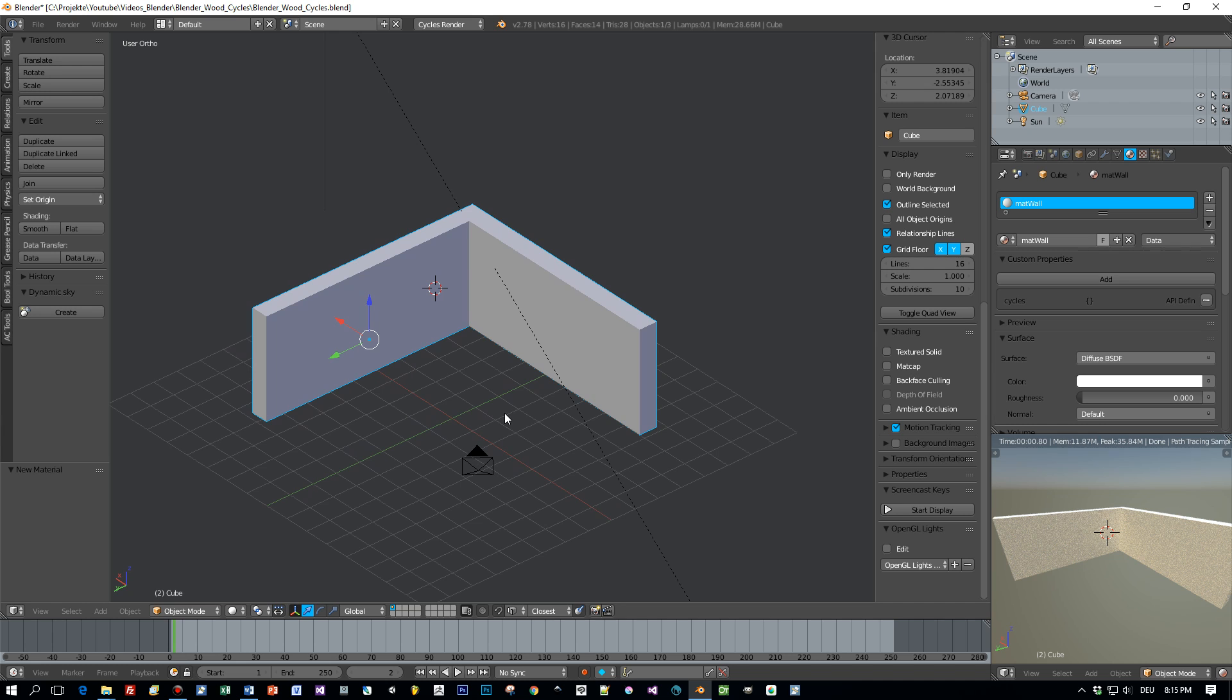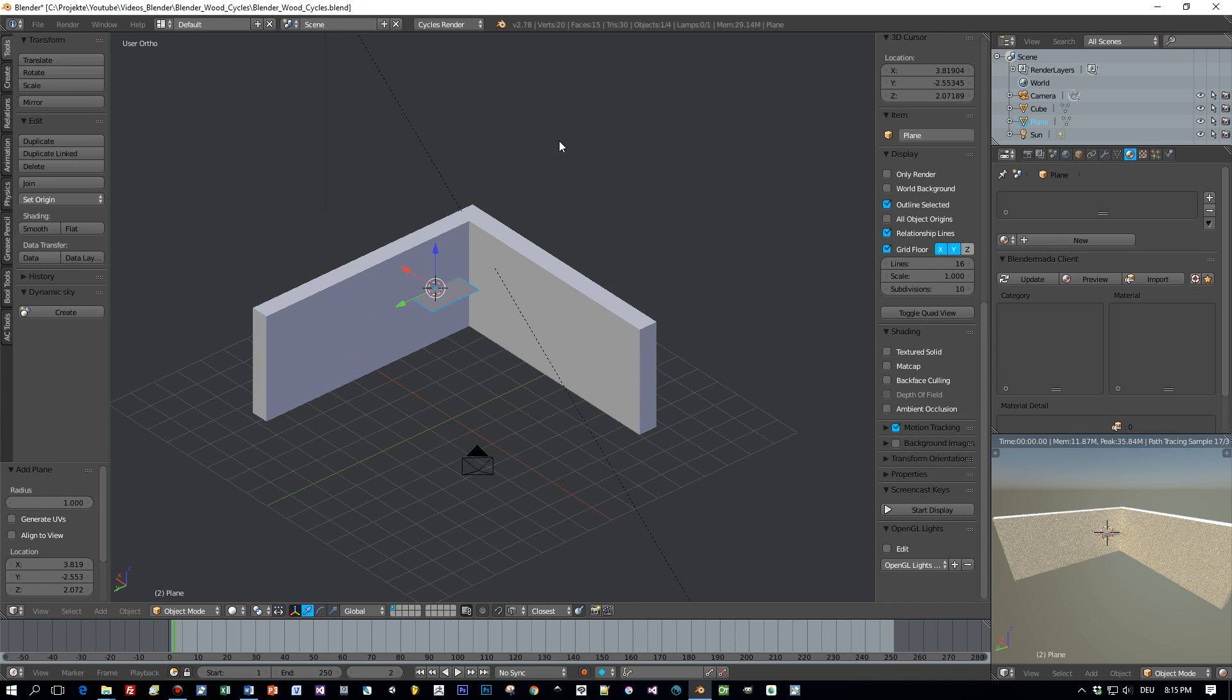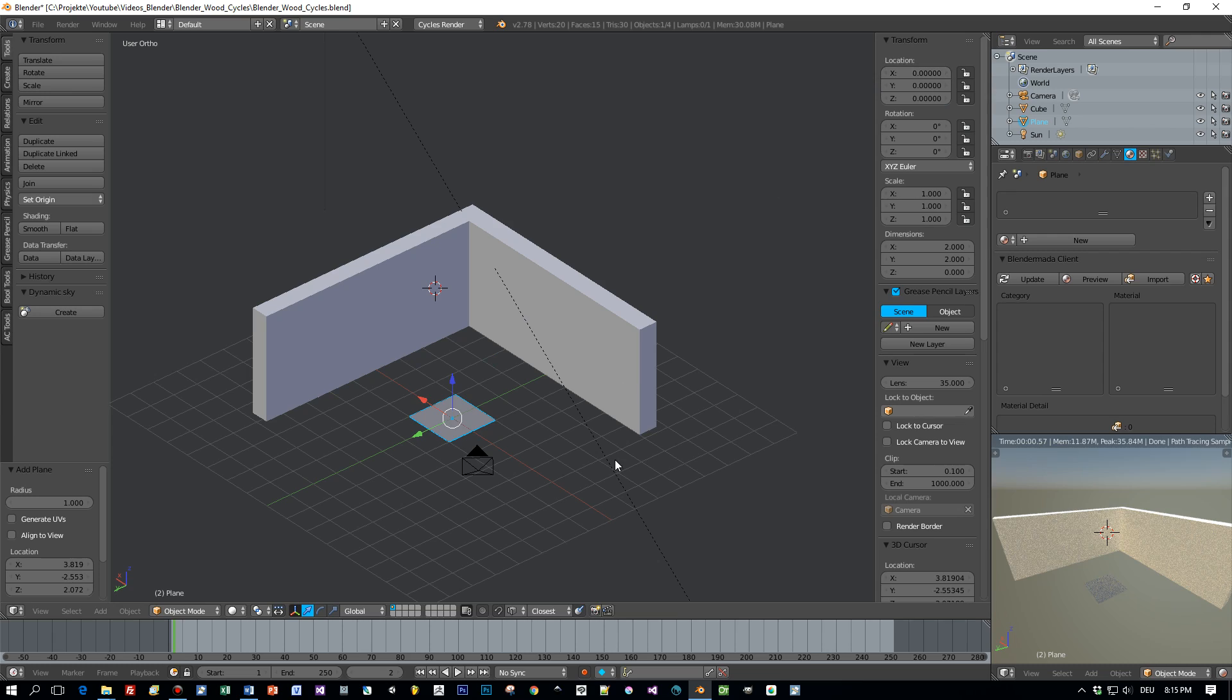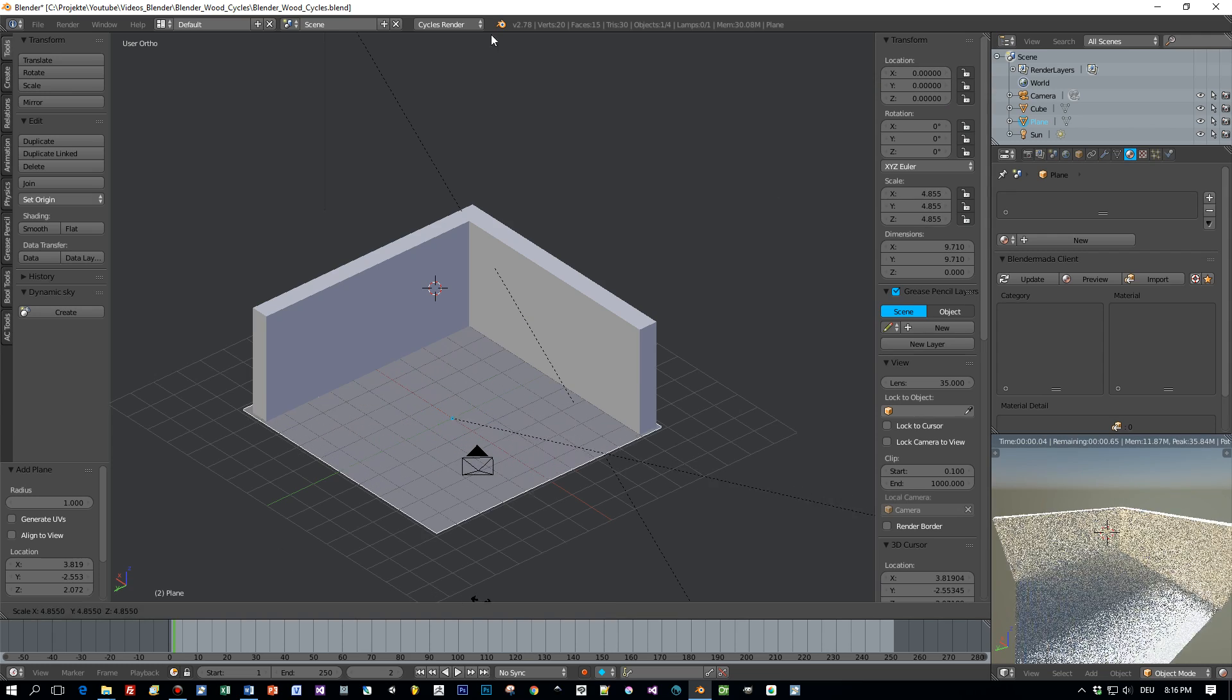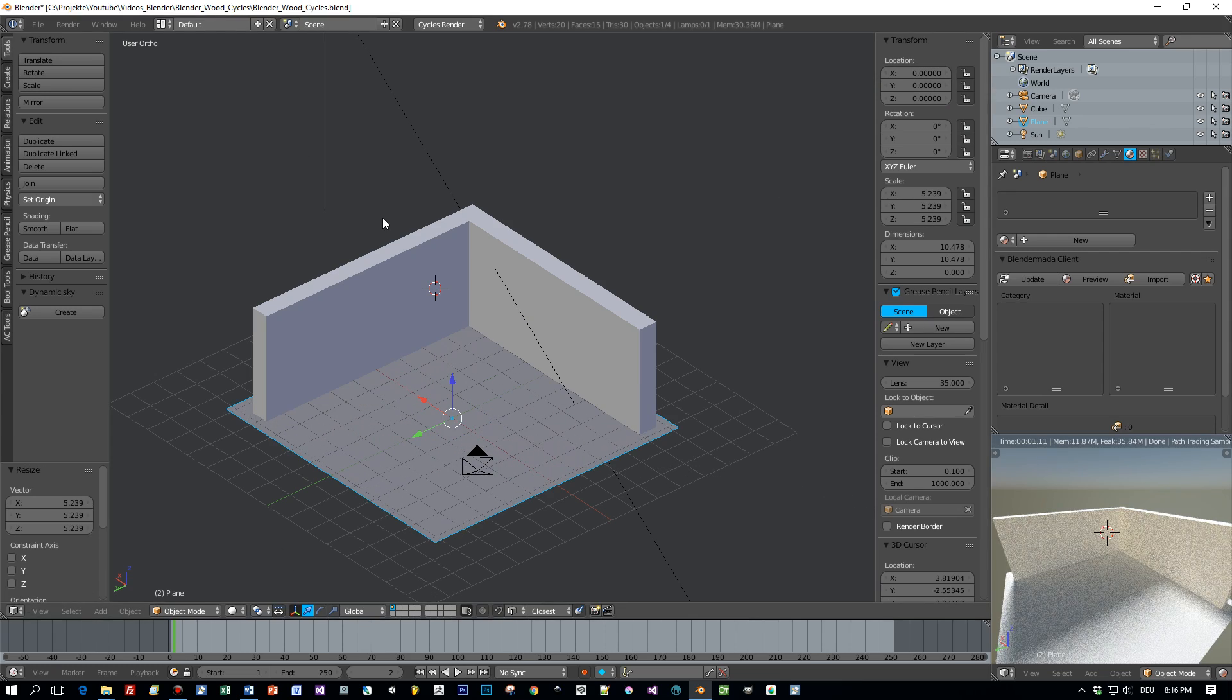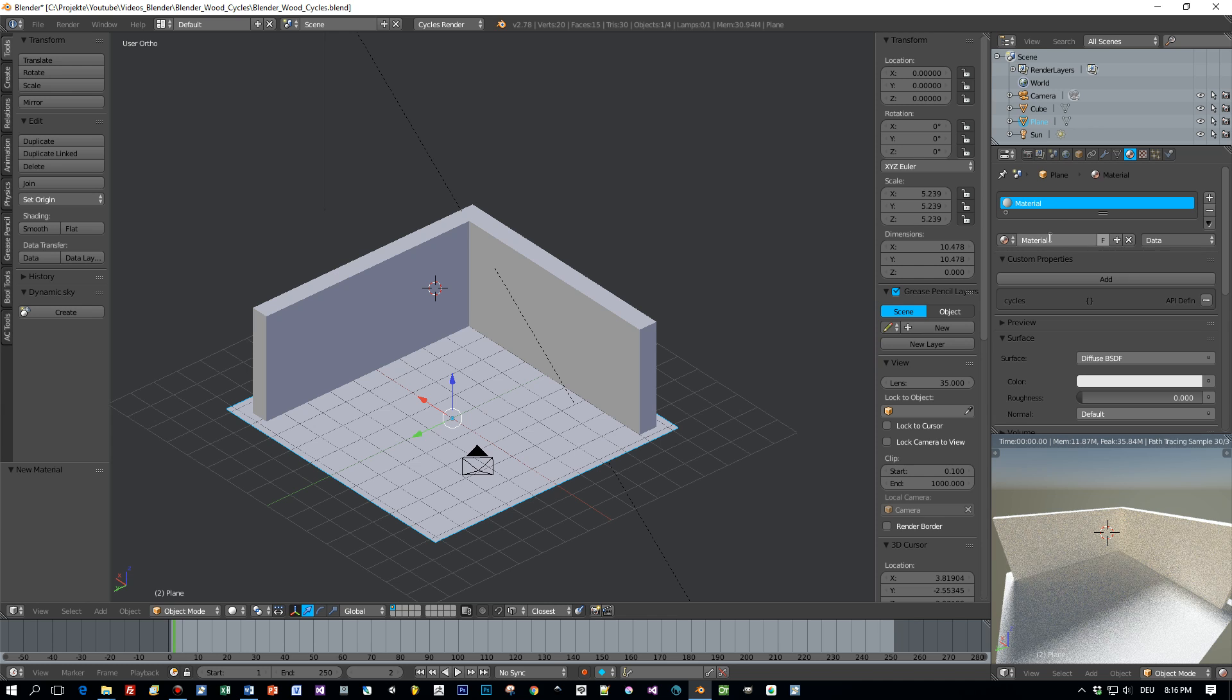After that I will create a plane. Move it to 0, 0, 0 and scale this up just like this. And again I will create a new material and I will call this material wood.